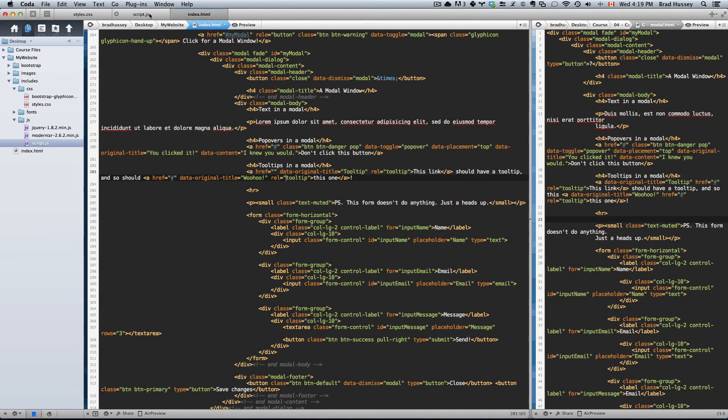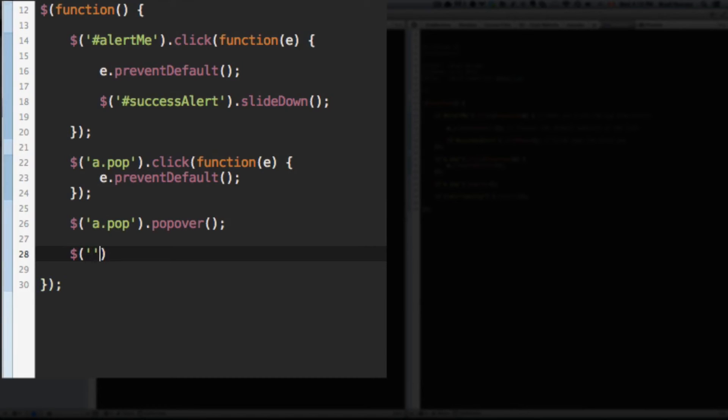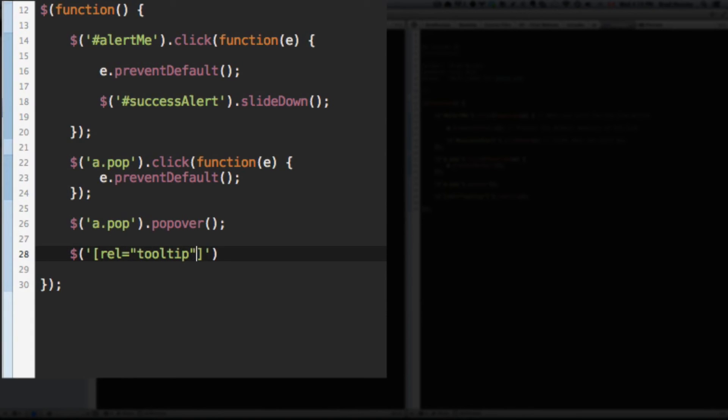Go to your jQuery and under the popover function, let's select all instances with the rel of tooltip. So this is how you do that. This is how you select an attribute. So rel equals tooltip.